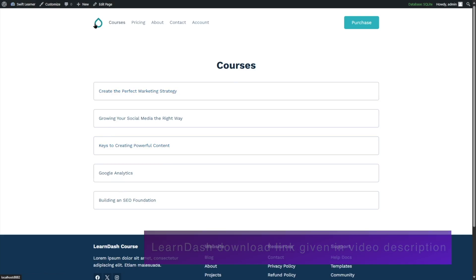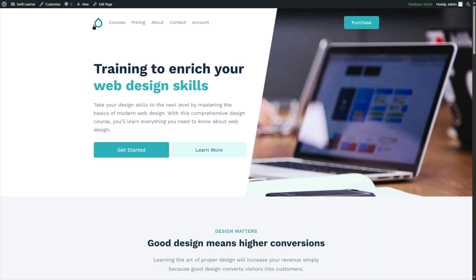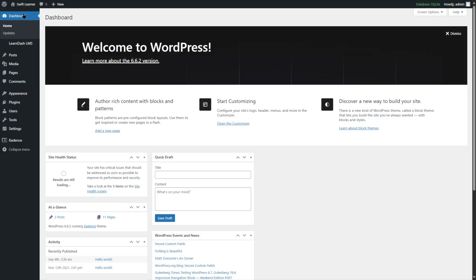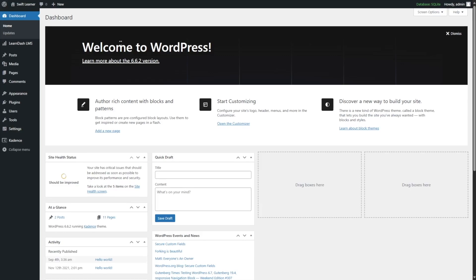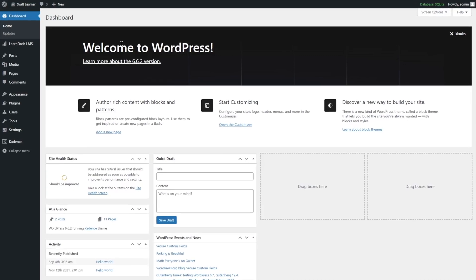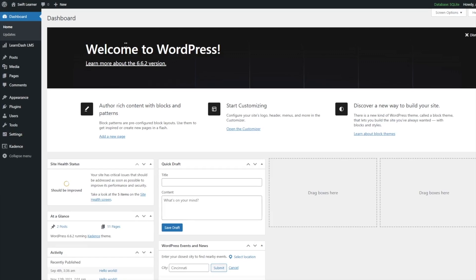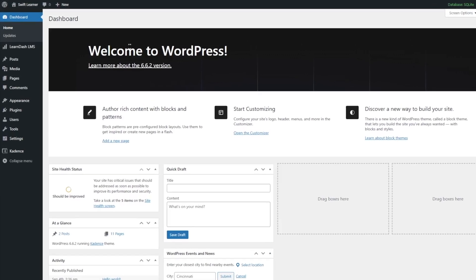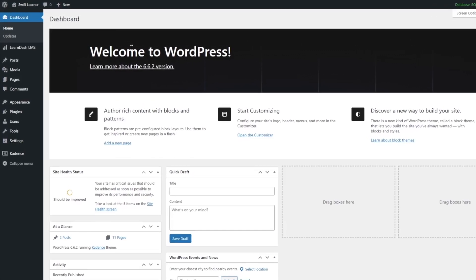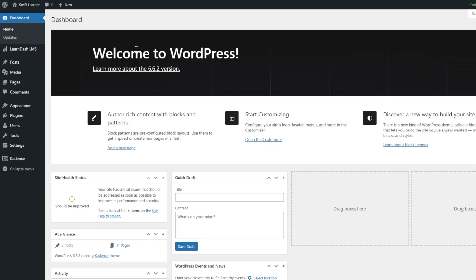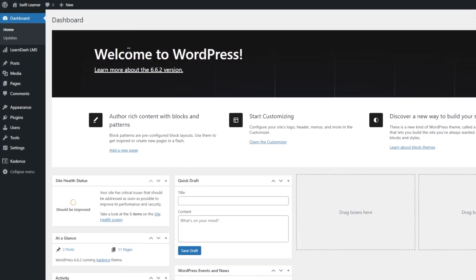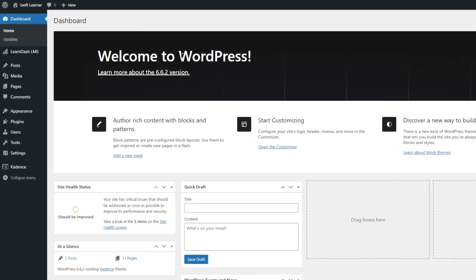Now we are going to gamify our course. There are various ways to gamify your LearnDash courses. In this video, we will be focusing on achievements and badges. Using achievements and badges for your LearnDash courses is one way to gamify your course, and that's what we will be focusing on.